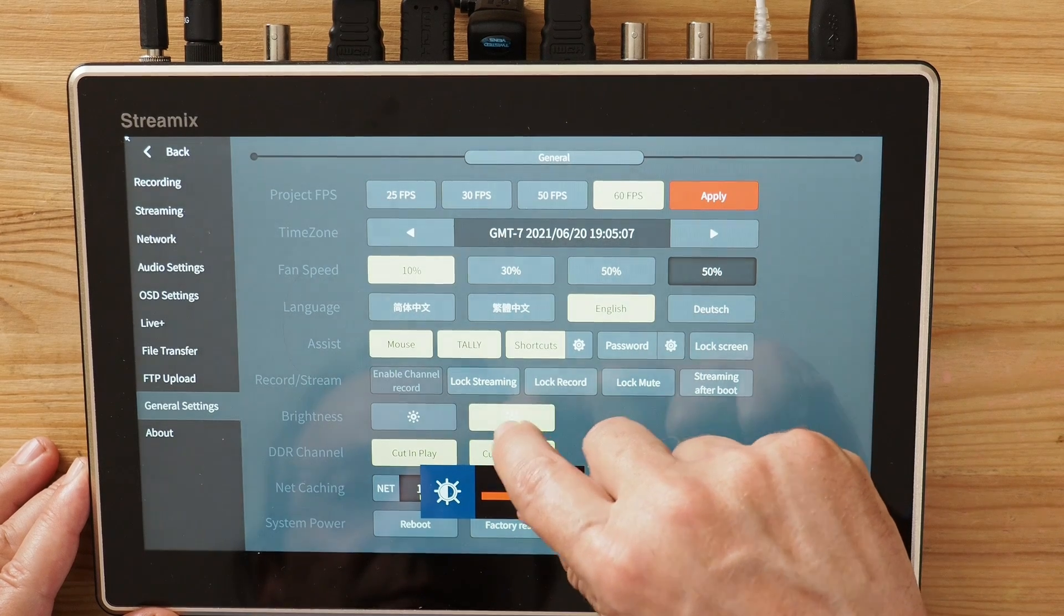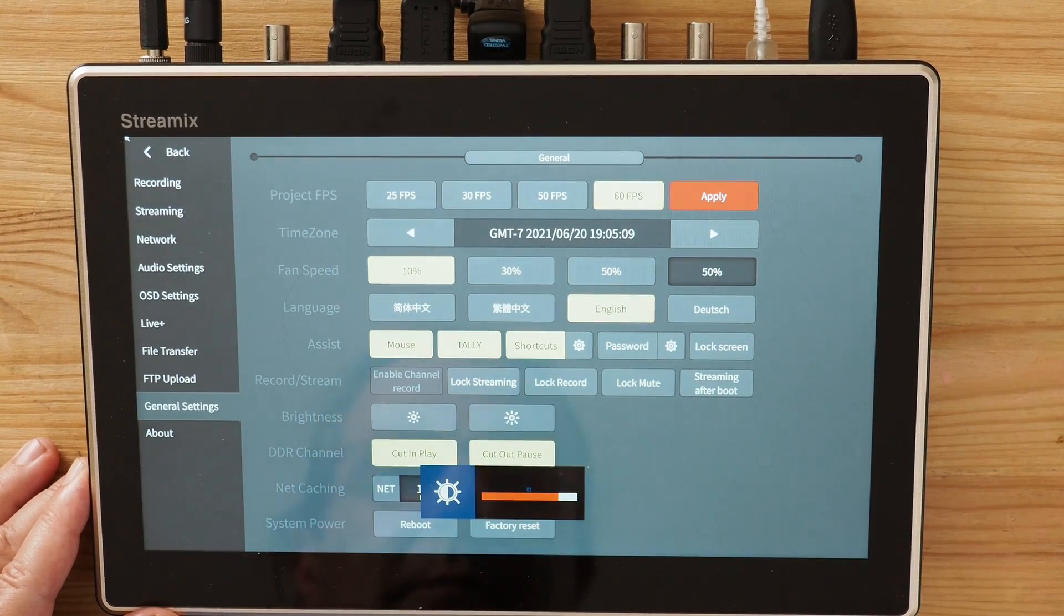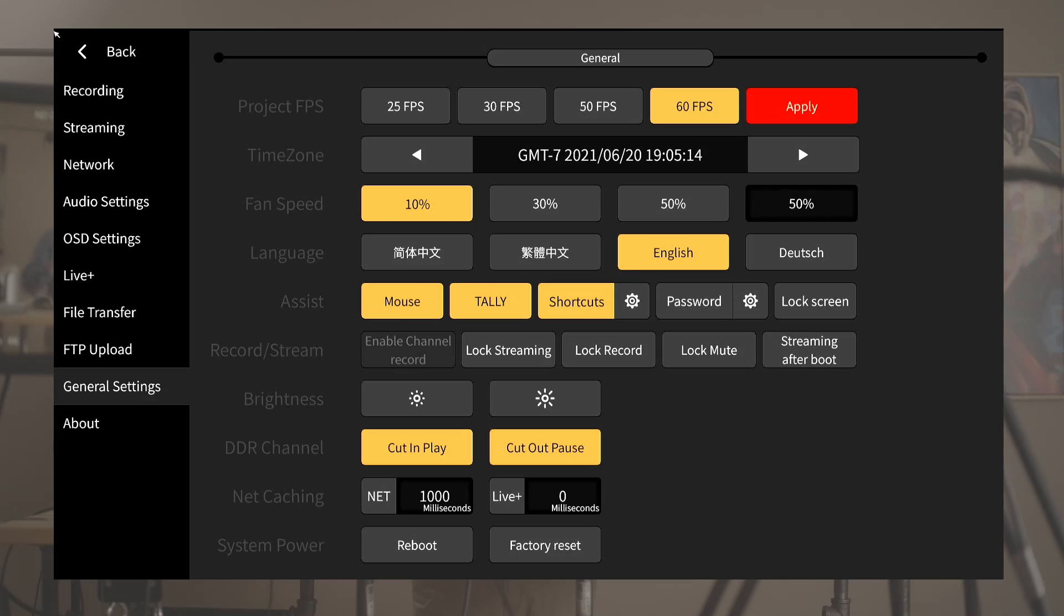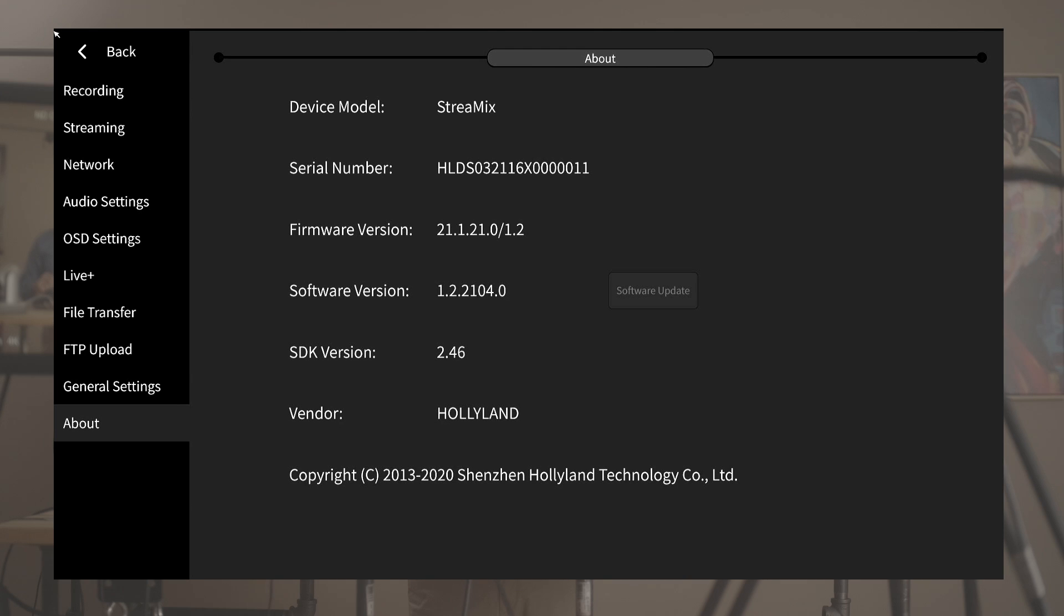Last but not least we have the system info here. A great feature here is that you can just do firmware upgrade right in the menu so long as the Streamix is online and detects a new firmware available from Hollyland.